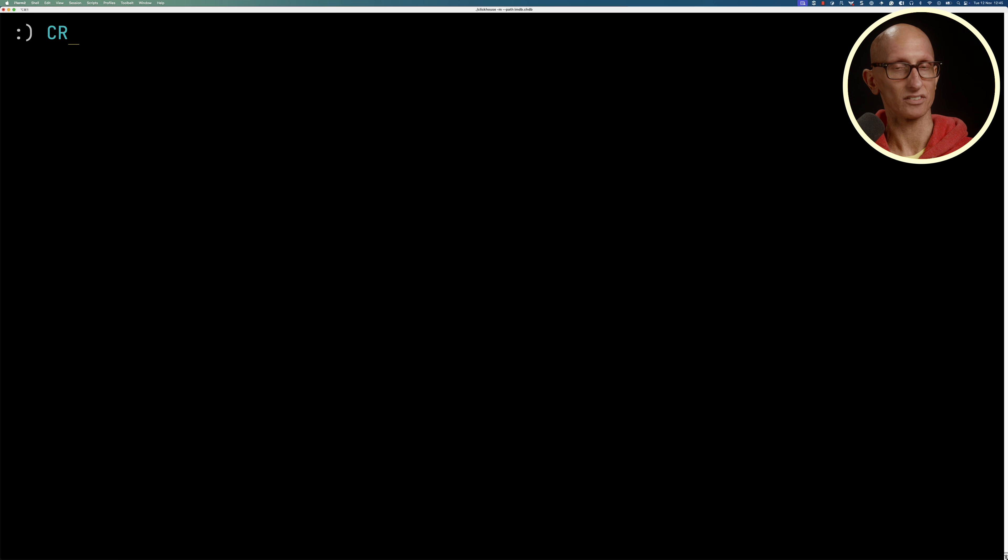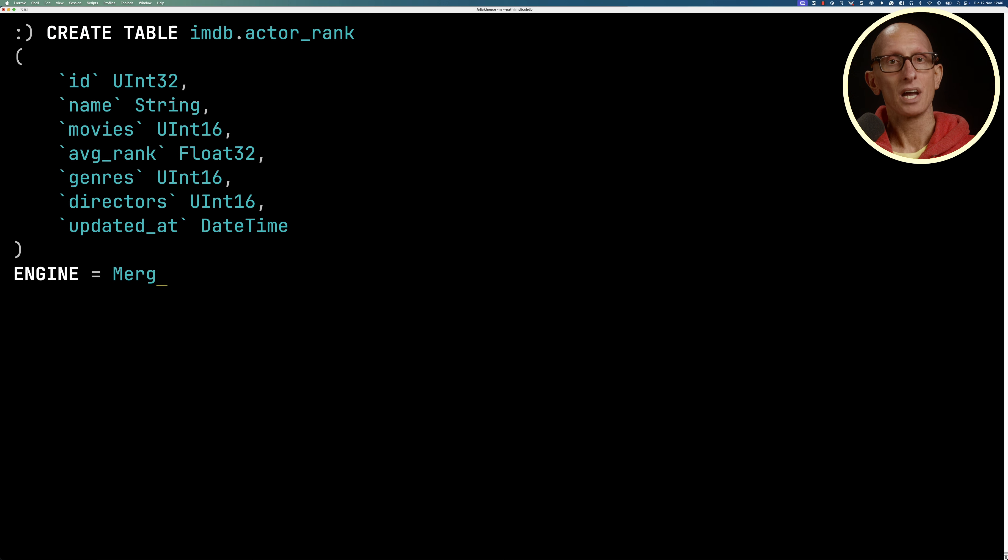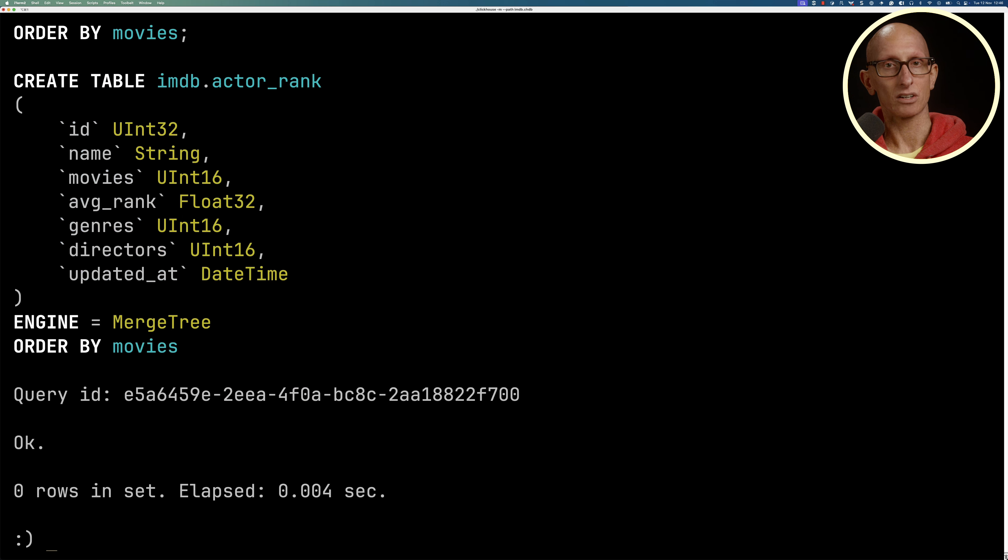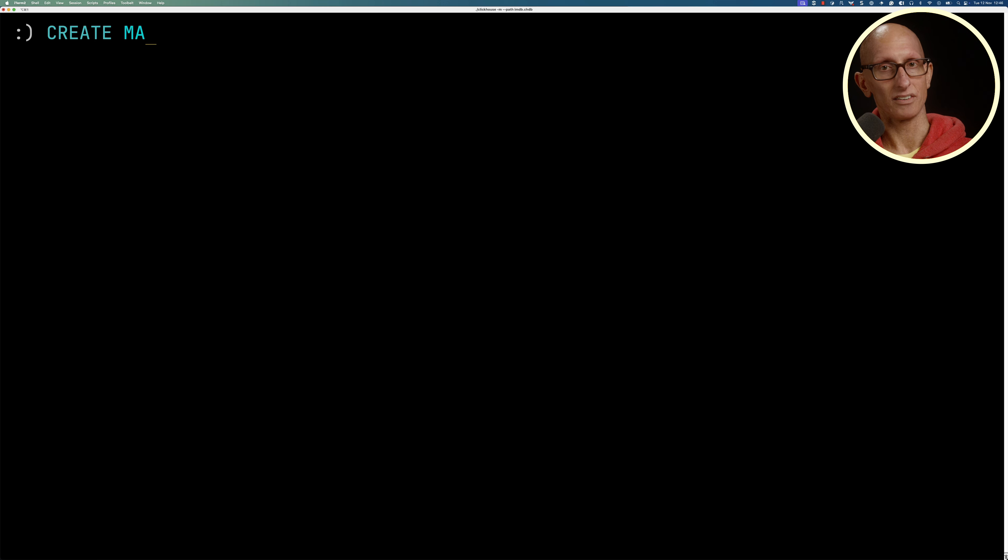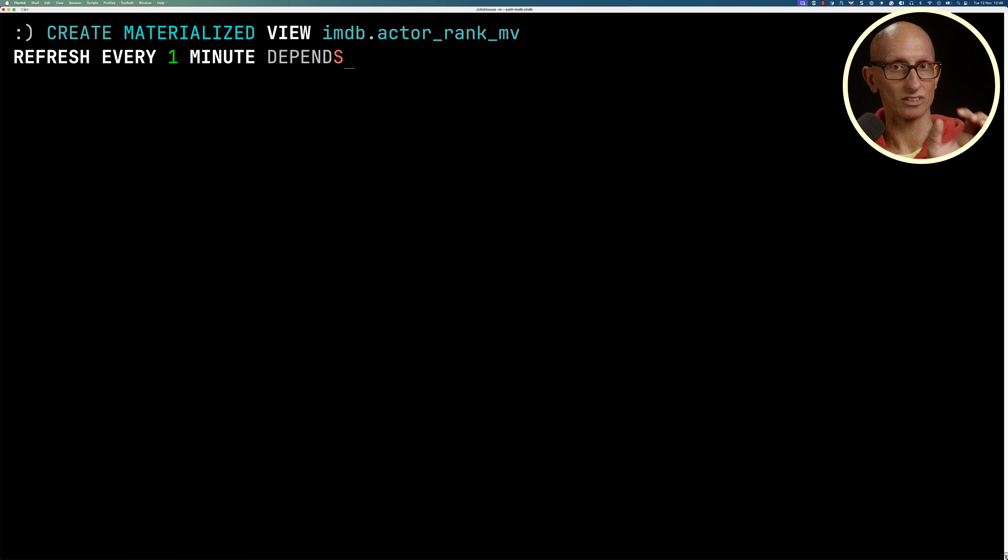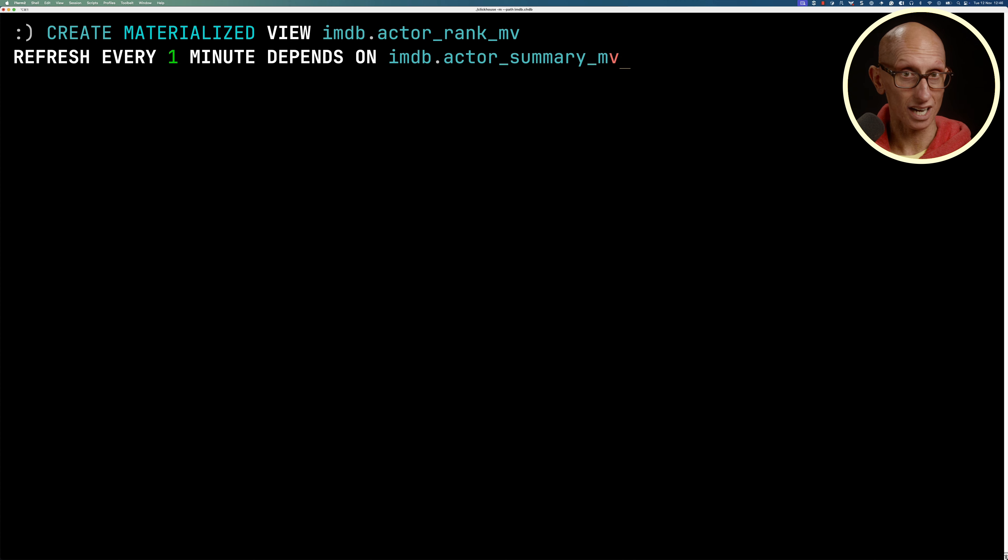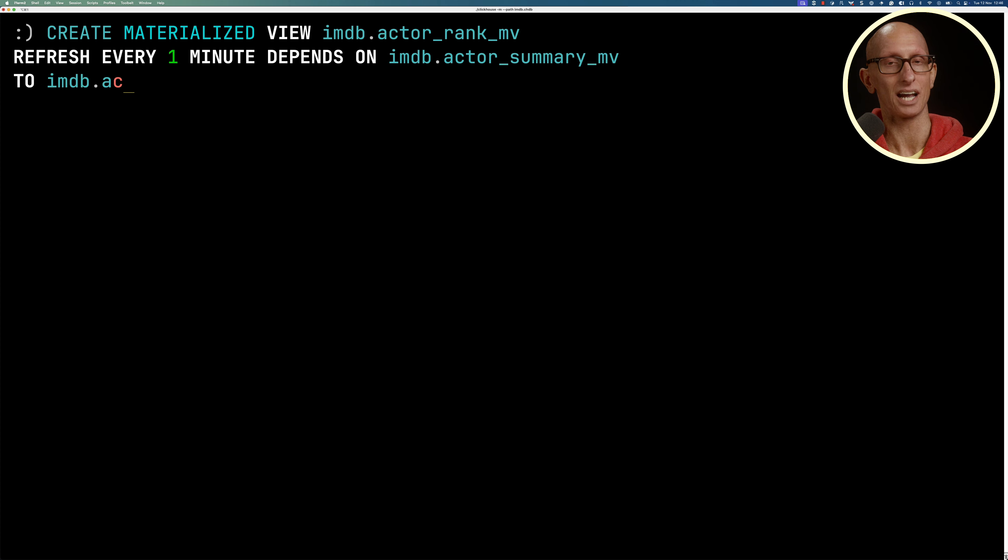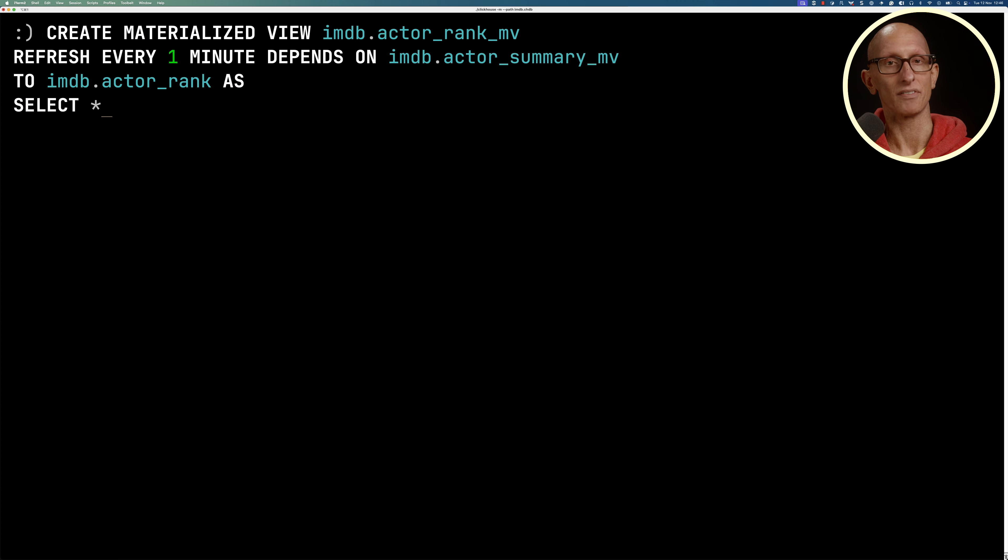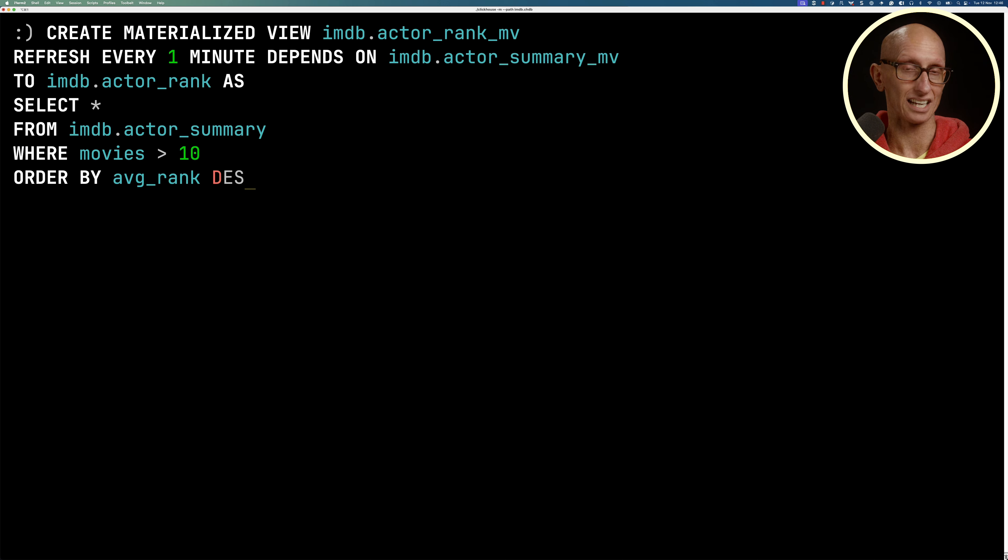Let's create a table called actor_rank with the same fields as before. Then we're going to create a materialized view refreshing every one minute. We've got this extra clause depends on imdb.actor_summary_mv—that was the previous one. This time we're writing into imdb.actor_rank. We'll run the query to find actors who have been in more than 10 movies and order it by the average rank, getting the top five.